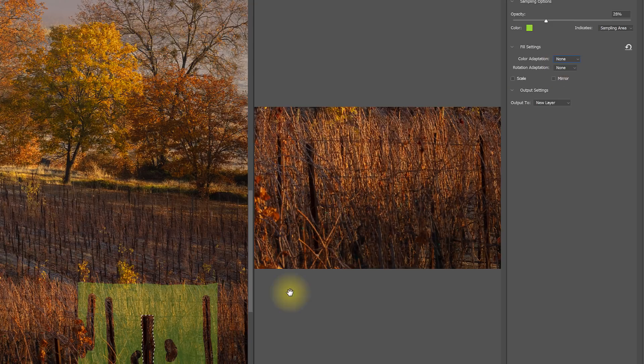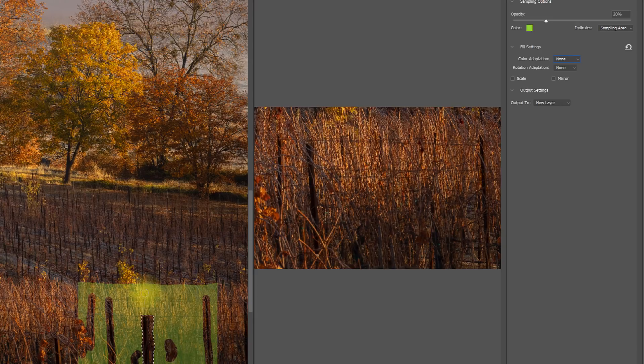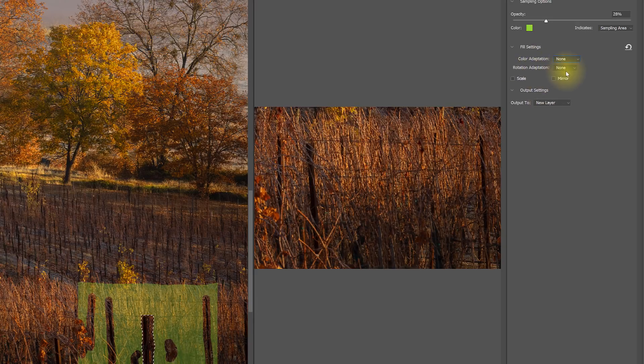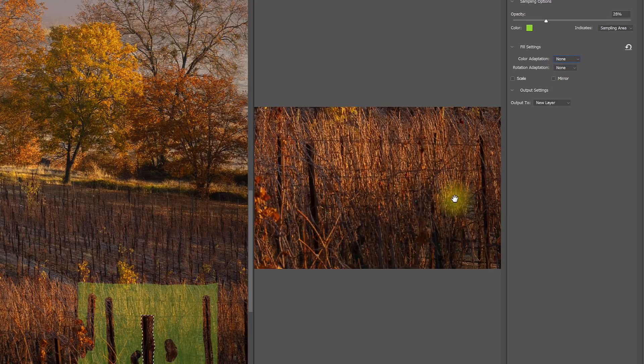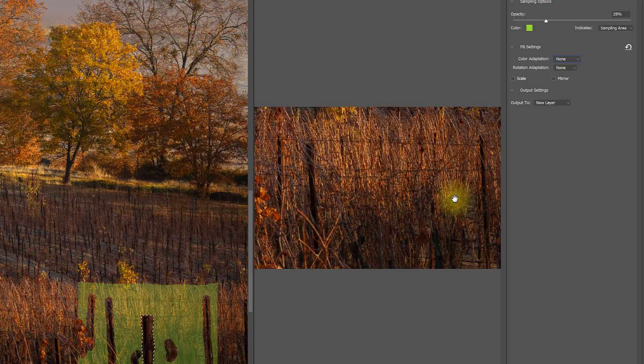But if I was sampling from areas that had different colors, I might want to turn up that color adaptation. Rotation would be if I had something that was kind of a more round or spiraling sort of thing, like maybe a wagon wheel or maybe a spiral snail shell or something like that. But in this case, everything's vertical, so I don't want to do any rotation adaptation.